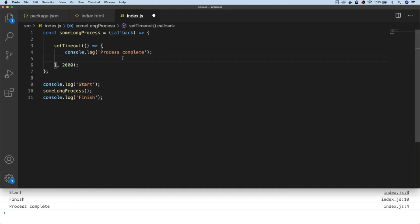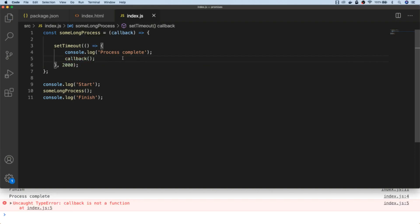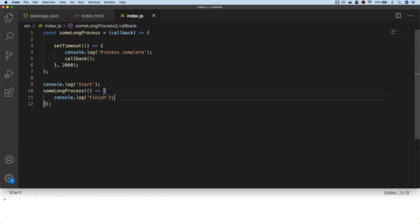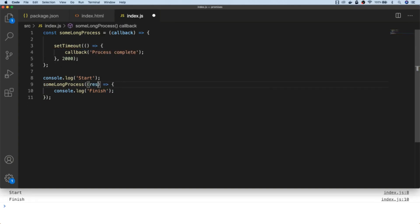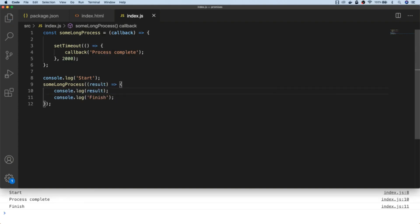Inside our setTimeout function we can then just call that callback function. So now when we call the sumLongProcess function we can pass in a function which will be executed once the setTimeout has completed. We can pass different functions in to vary what happens when it finishes each time, and we're not limited to an empty function — we can actually pass data back with it as well. This way we can make use of whatever data processing the sumLongProcess function has done, such as getting data from a network request or loading an image.